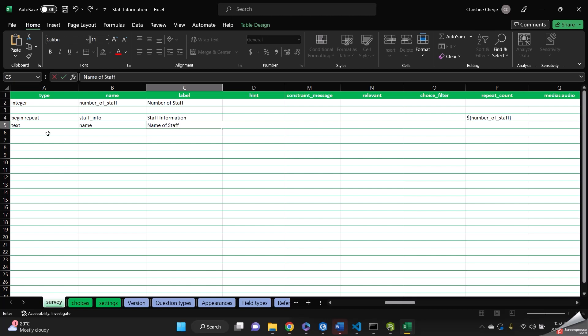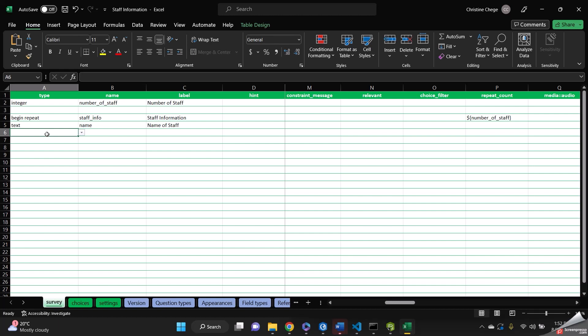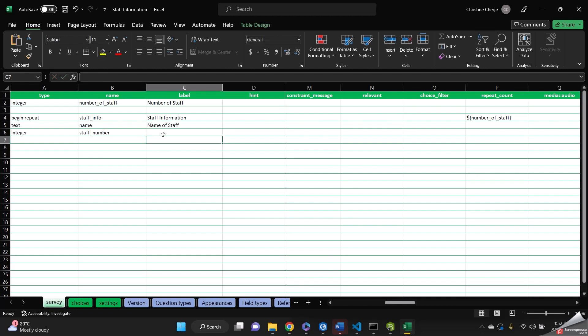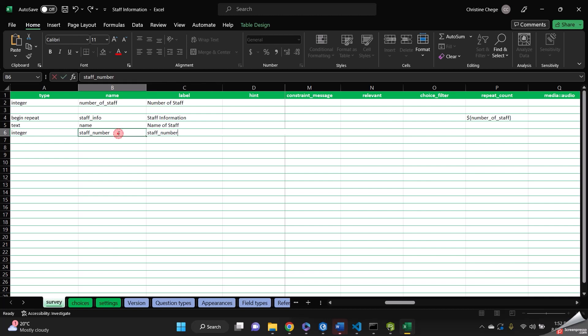And then the other one, it's going to be of integer type where I'd want to know the staff number. So it's going to be staff number, or it could be even staff ID. Let's say staff ID. And this could also change to staff ID.